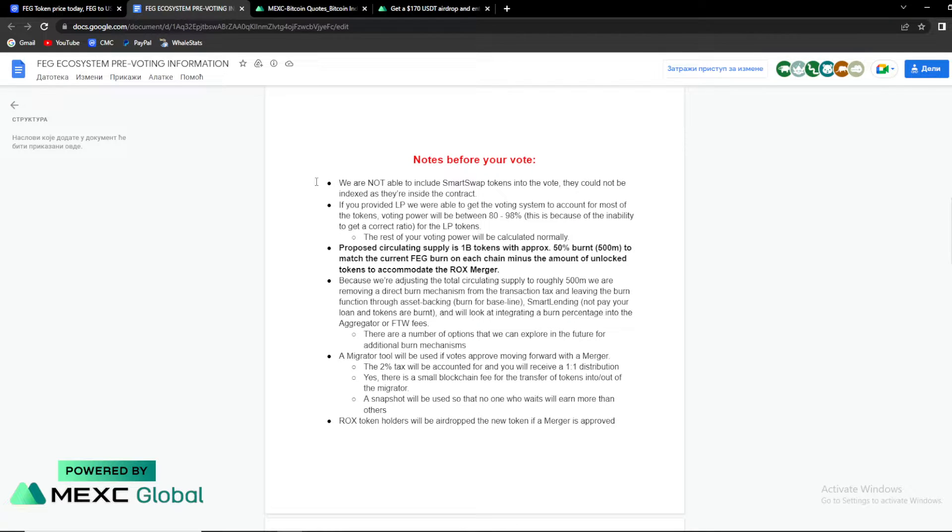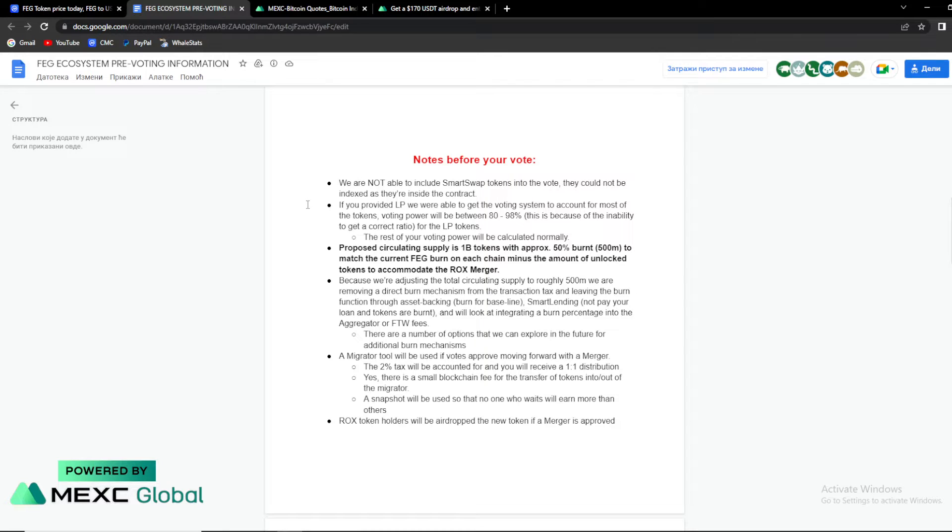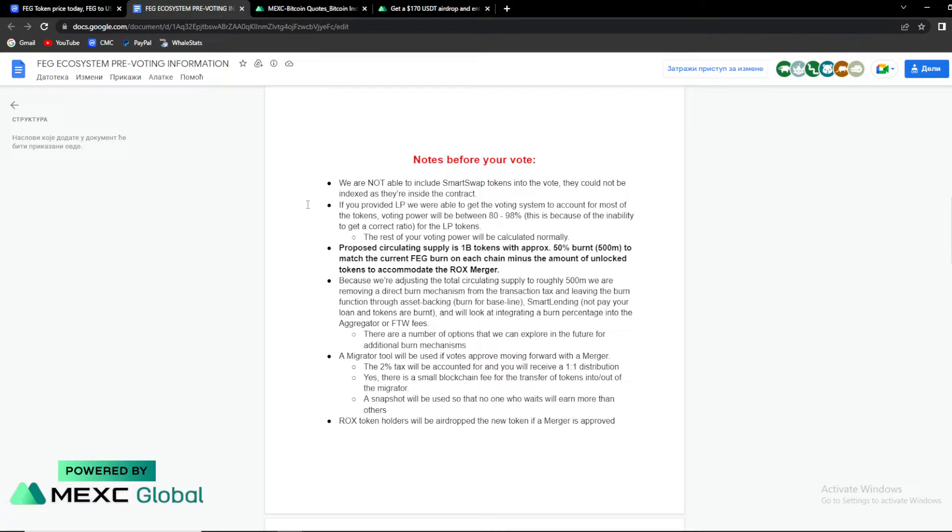If you provided LP, we were able to get the voting system to account of most of the tokens.